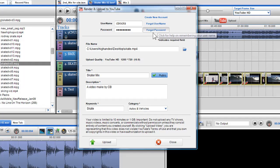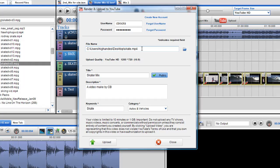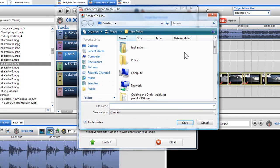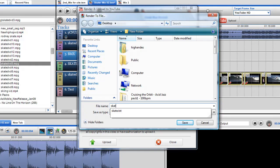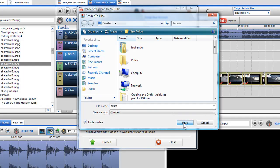Once I have entered my details, I must select a destination on my hard drive for the mix to be rendered to before I can upload. I can click on the browse folder button to select a location for my rendered file. The render to file dialog box will appear and name the file as you wish, then click save.